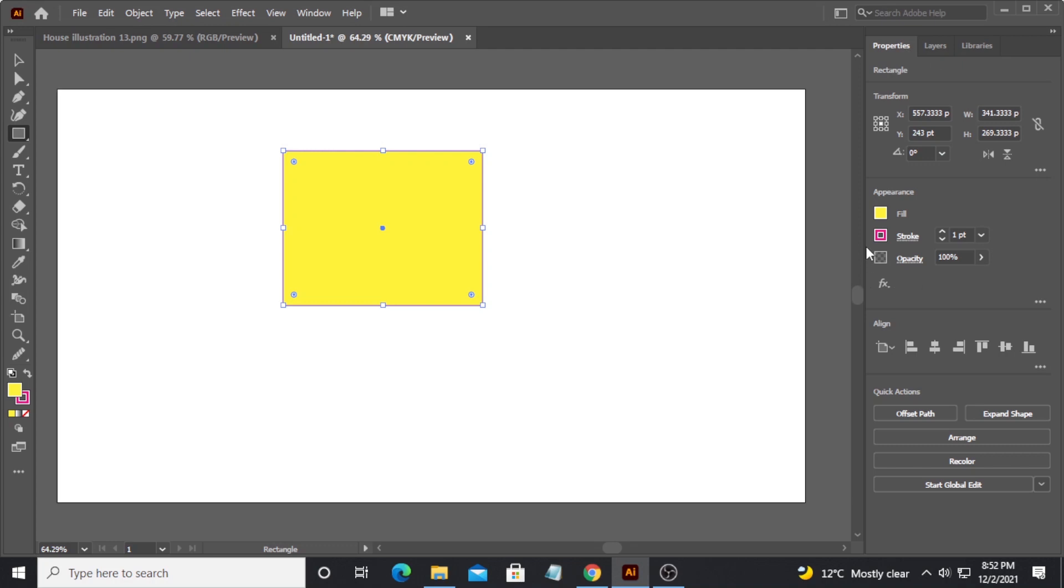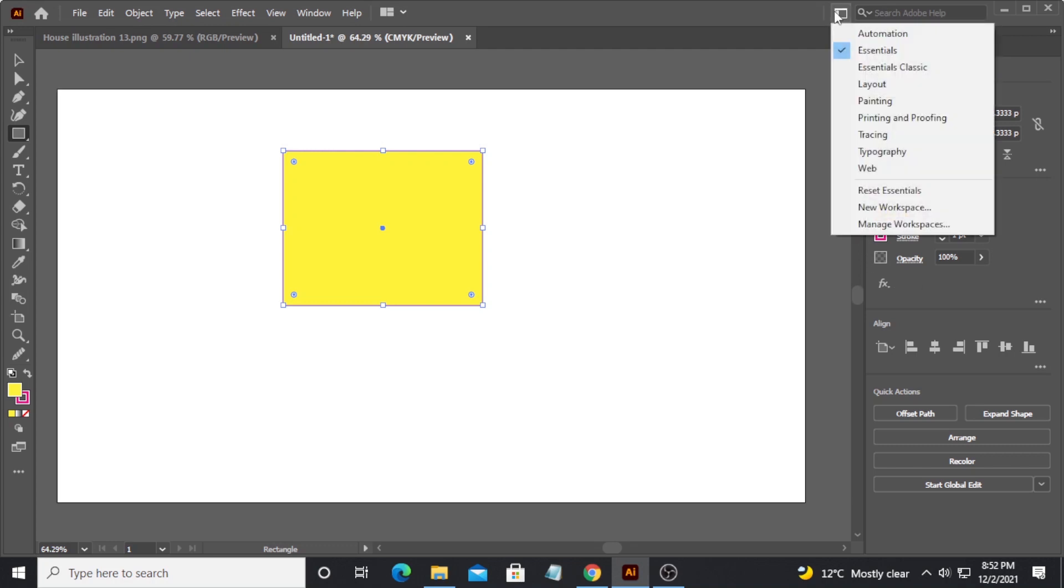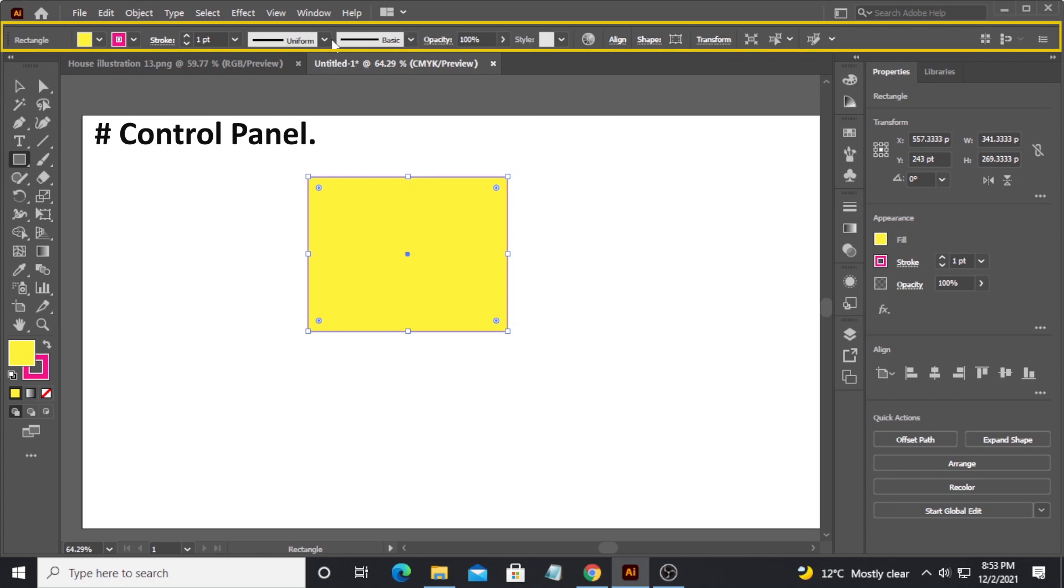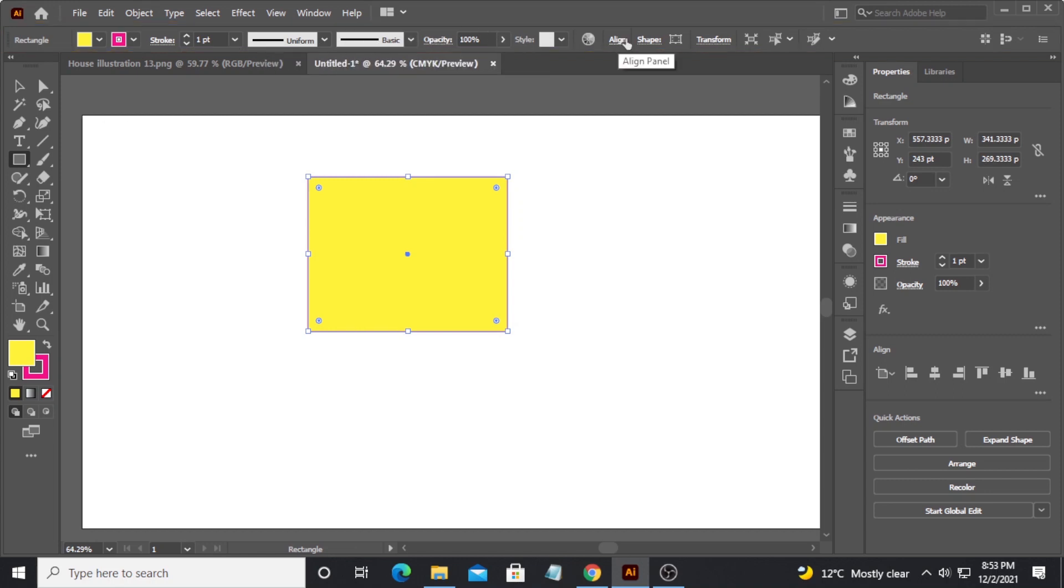There is one more workspace here - it's called essential classic. Some of you guys might remember or recognize this workspace because this was the normal or standard workspace in earlier versions of Illustrator. I also like to work in this workspace because I've been used to working in this workspace for years now.